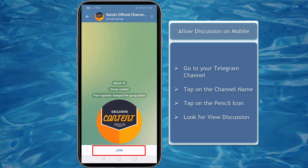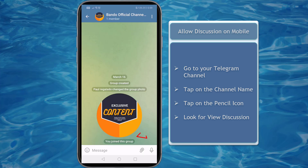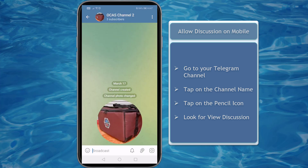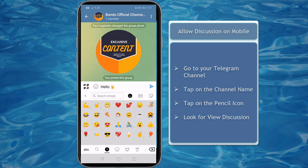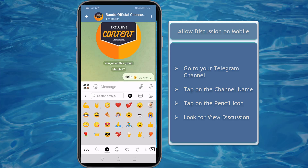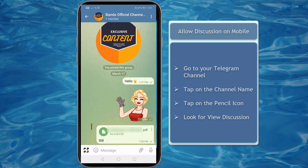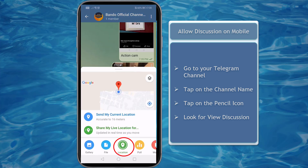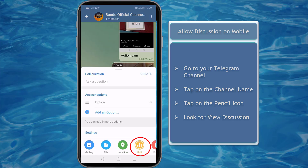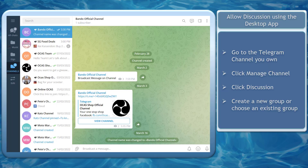A subscriber must join the group first to start sending messages. Anyone who joins the discussion chat can talk about relevant topics about the channel. Just like a Telegram group, a member can send text messages, add emojis, attach files, photos, or videos, add location, create polls, or add music.